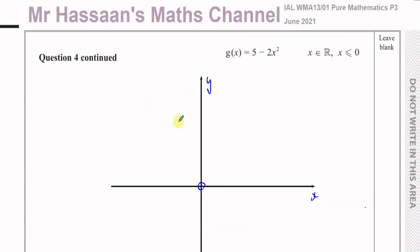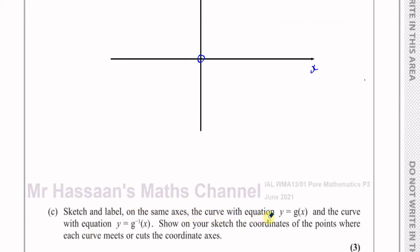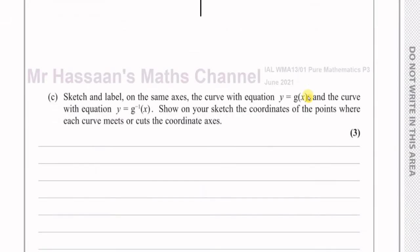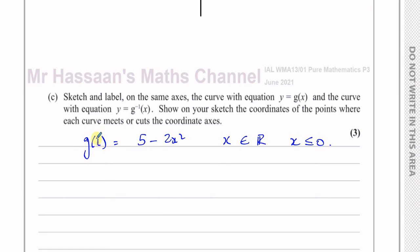For part C, we need to sketch and label on the same axes the curve y = g(x) and the curve y = g⁻¹(x), showing coordinates where each curve meets or cuts the coordinate axes. We need to find the intercepts of g(x) = 5 − 2x², where x ≤ 0.